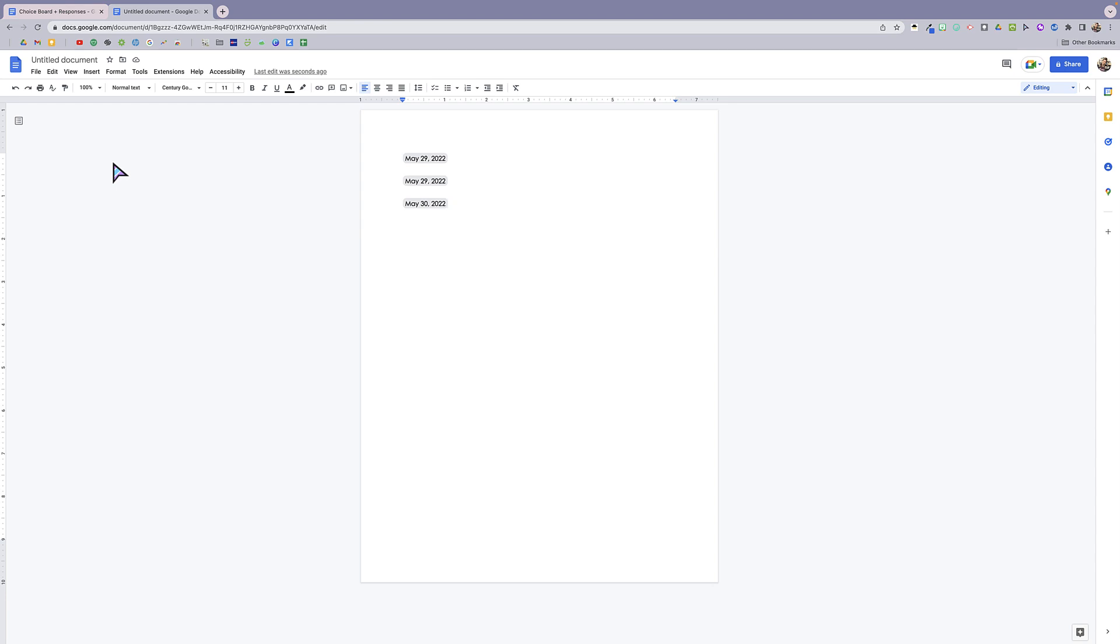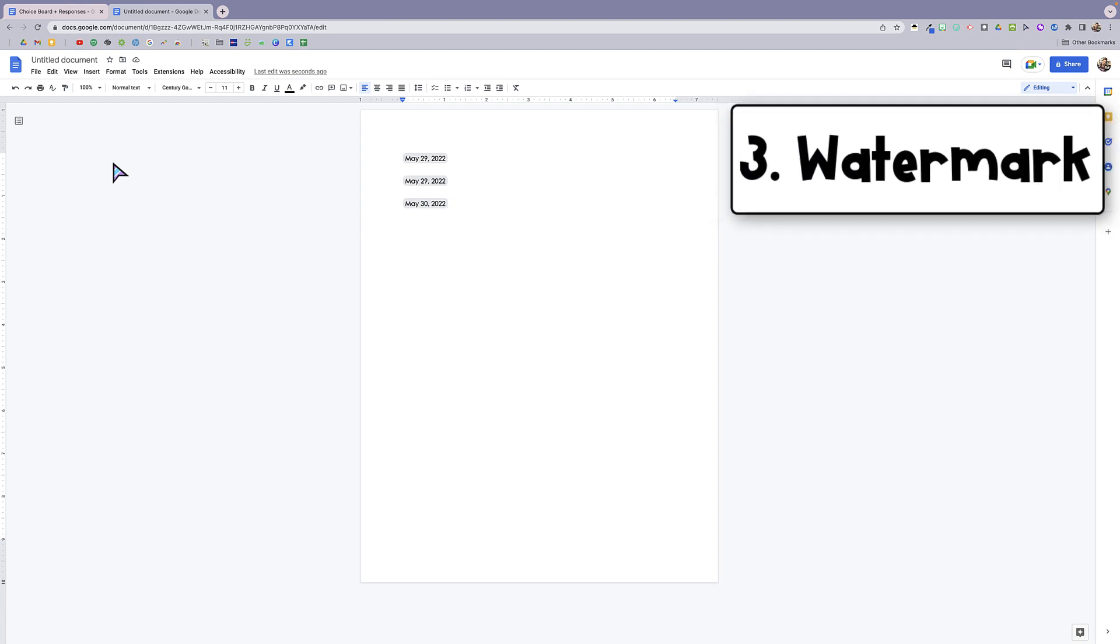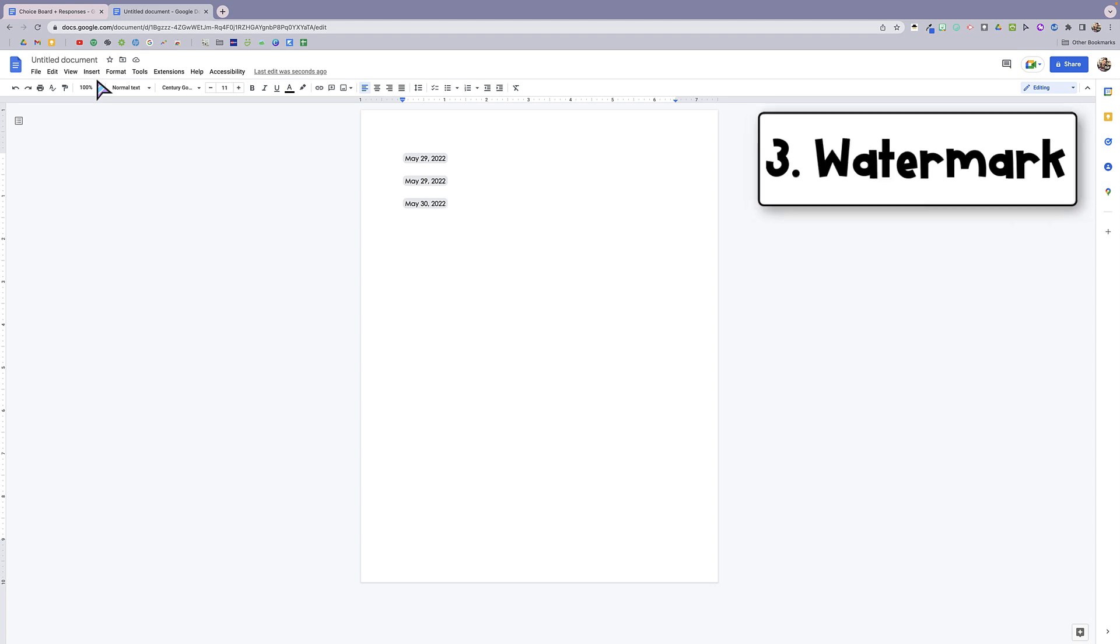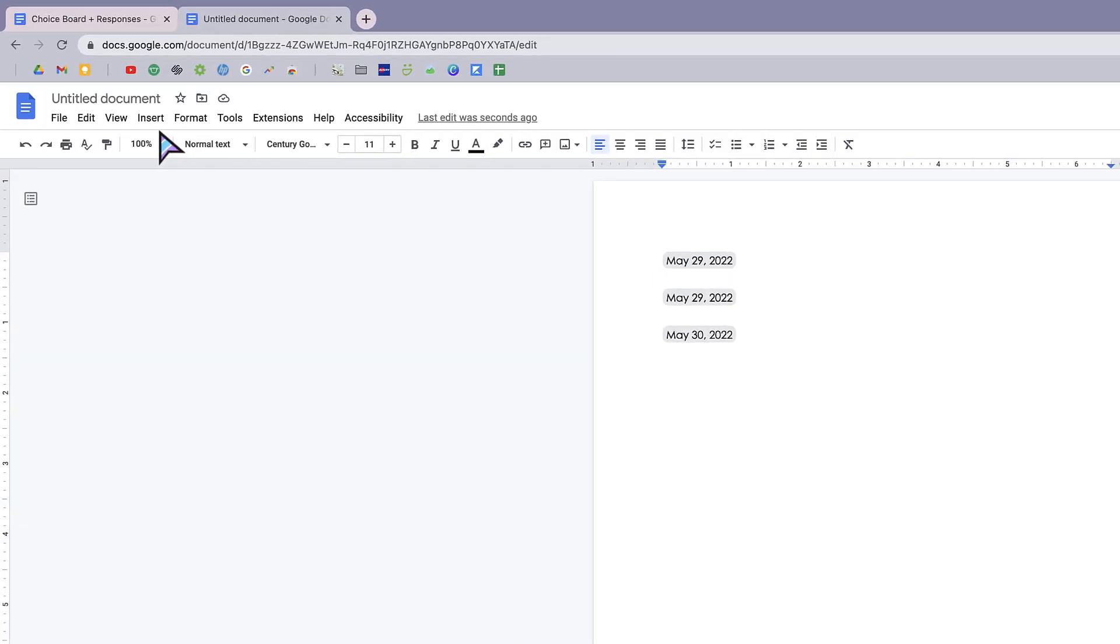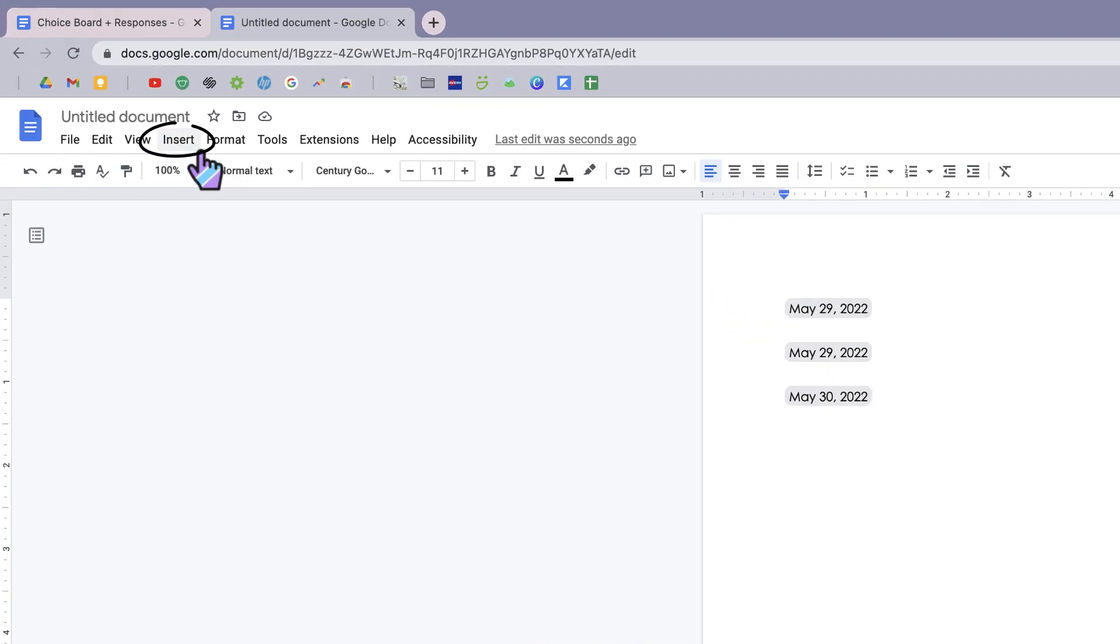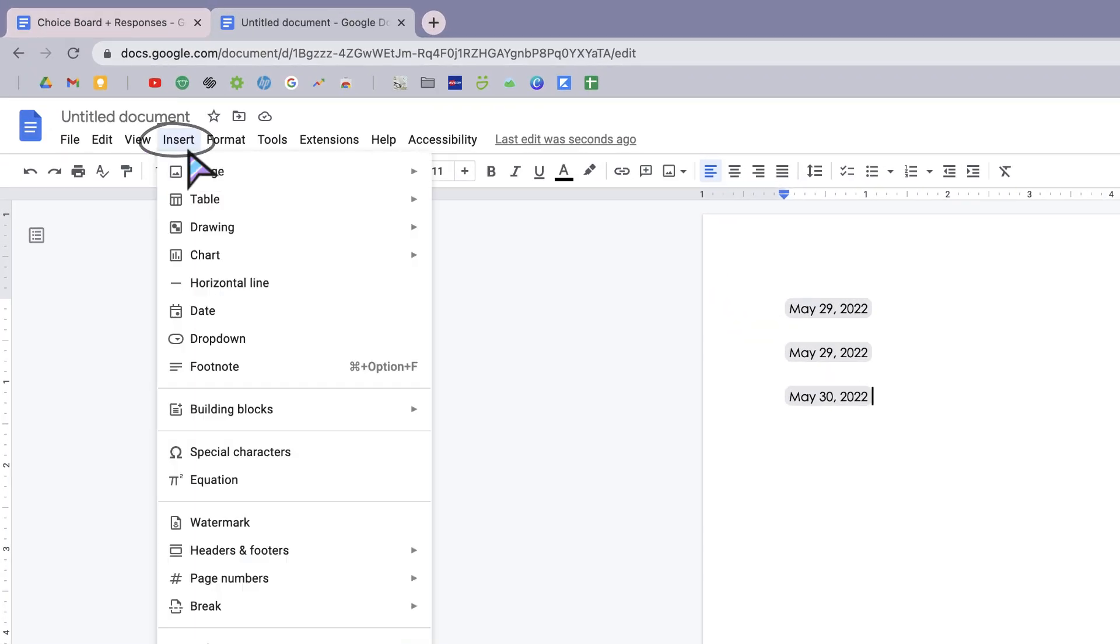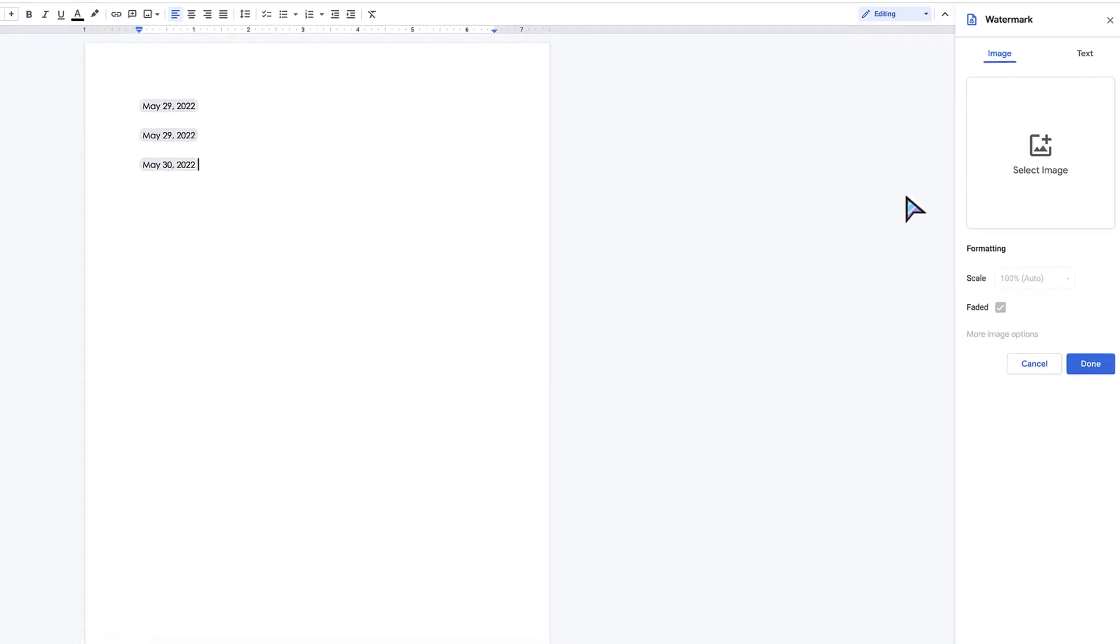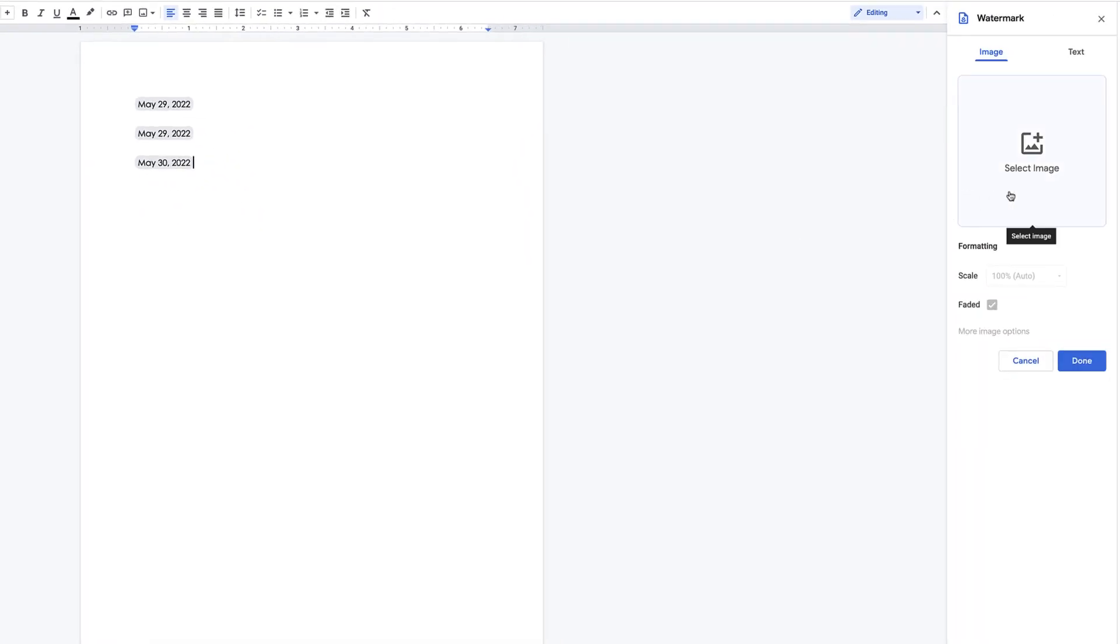This next feature is the watermark feature. It allows you to add a watermark to the background of your Google Docs. You're going to click Insert and then scroll down to Watermark, and you can add an image to the background of your Google Doc as a watermark or you could add text.